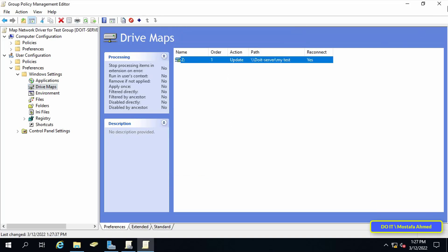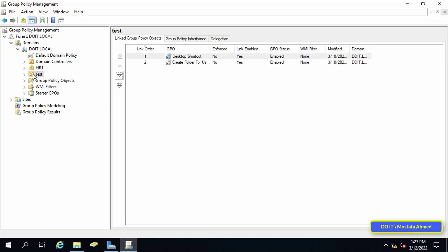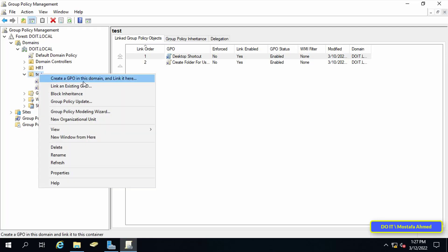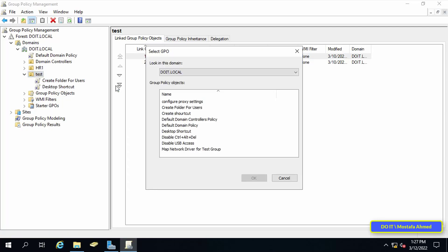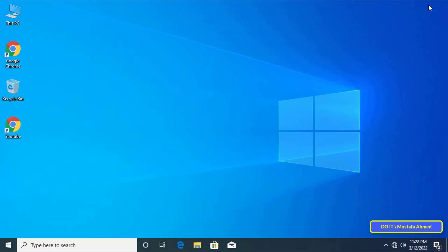You can now close the group policy management editor, and the last step is to link this new policy of sharing the folder as a drive to the organizational unit you want. I always link it to the organizational unit test. Then, after the success of the policy, I link it and apply it directly to other organizational units.